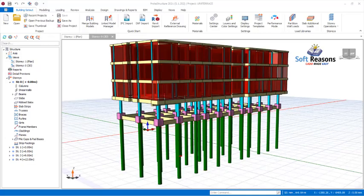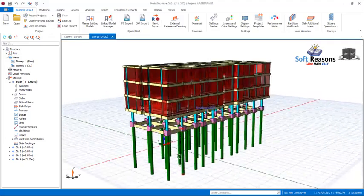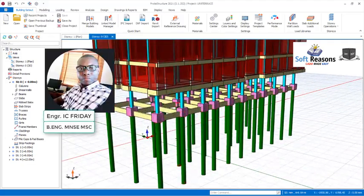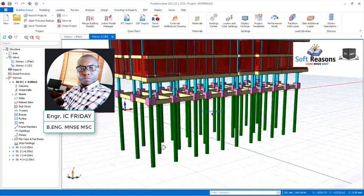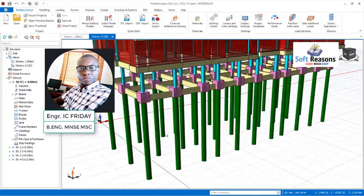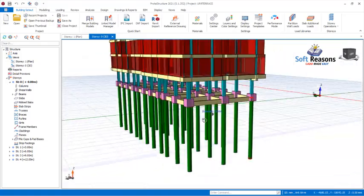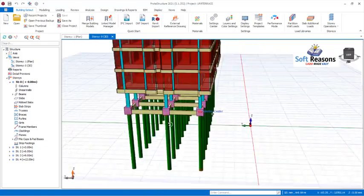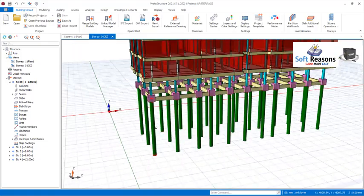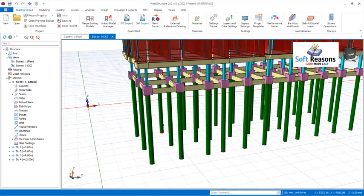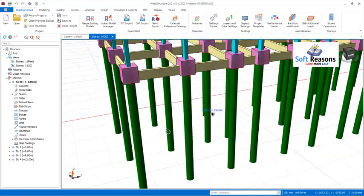Hello and welcome to this video. In this video you will be learning the economical selection of numbers of piles on a pile cap, using the safe working loads of piles given in the subsoil geotechnical information.